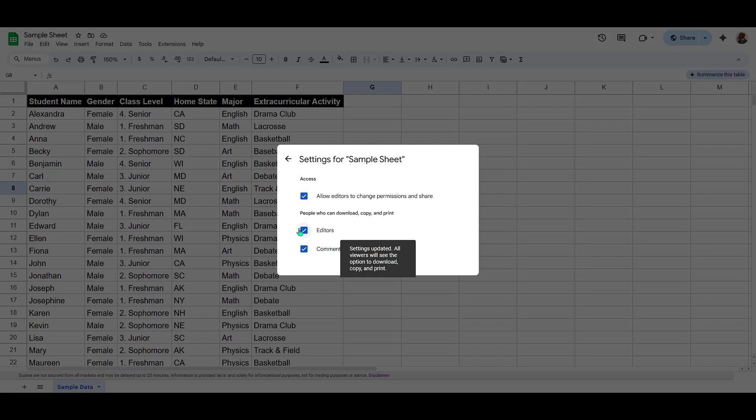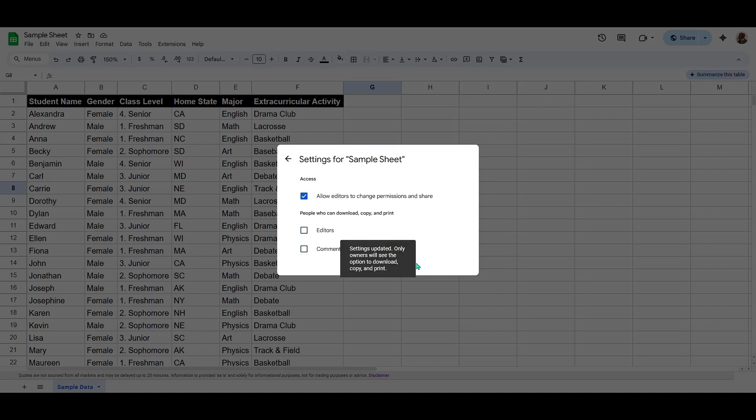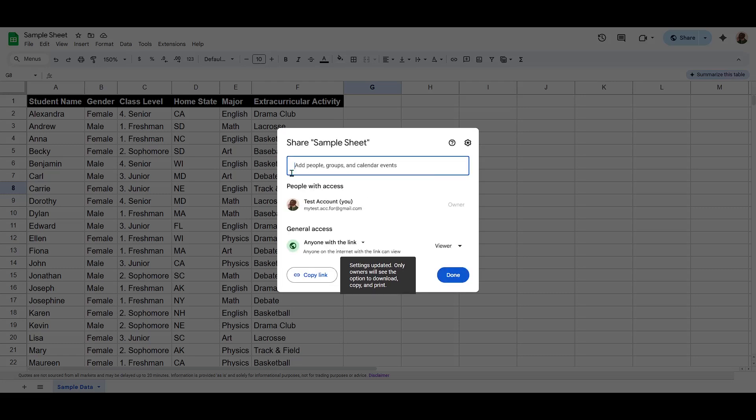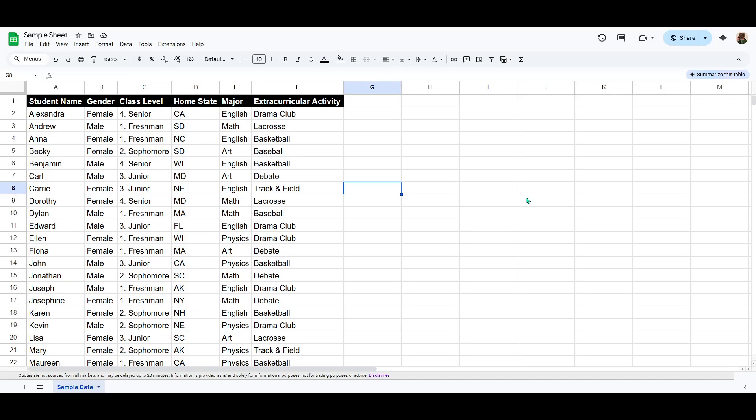You can tailor these settings according to how much control you want to retain over your data. Deciding which permissions to revoke is entirely in your hands based on how you plan to collaborate with others.